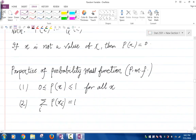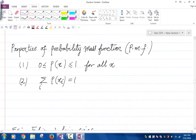The PMF function has two properties. Number one is that p of x is a number between zero and one for all x. After all, the value of p of x is a probability, and we know a probability of an event is between zero and one. And number two, the sum over all values of i of p of x_i is one — that is, the sum of the probabilities of all values of x is one.